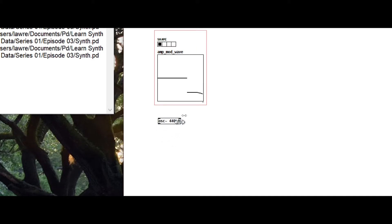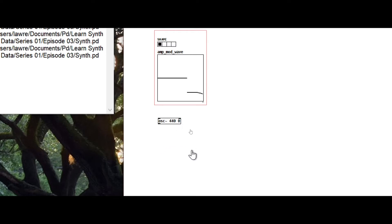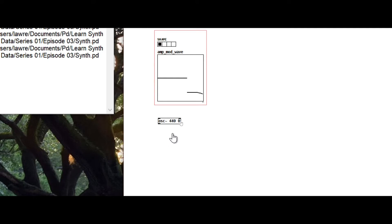So 0.25 would be 90 degrees, 0.5 would be 180 degrees, and 0.75 would be 270 degrees. I'm putting 0 for phase zero. Now we're going to write to the array to see the shape - we'll use 'tabwrite~' followed by the table name 'amp_mod_wave' with underscores.